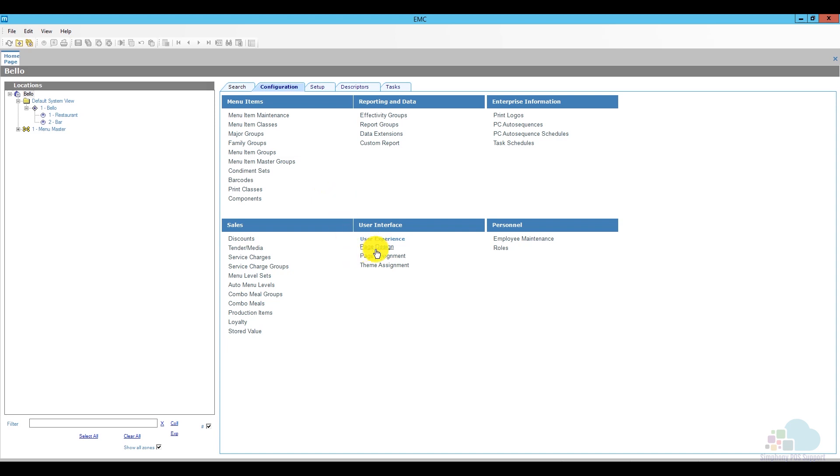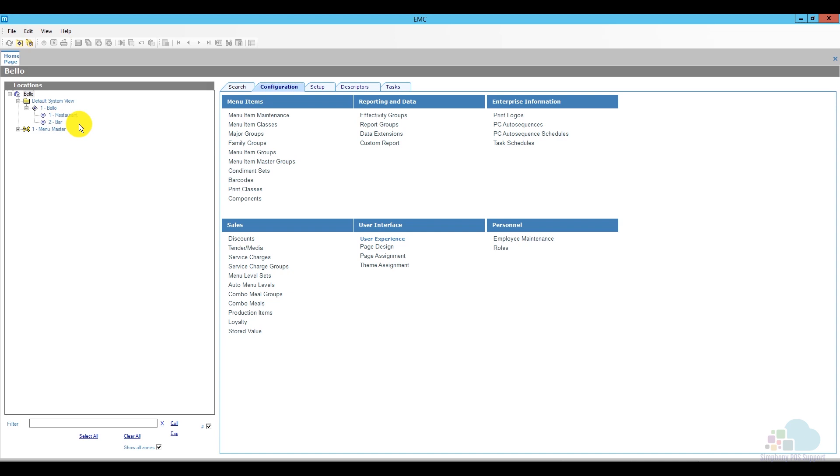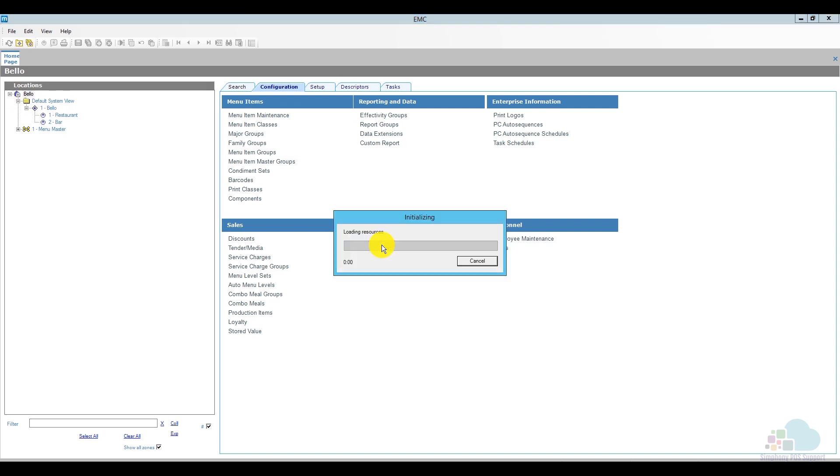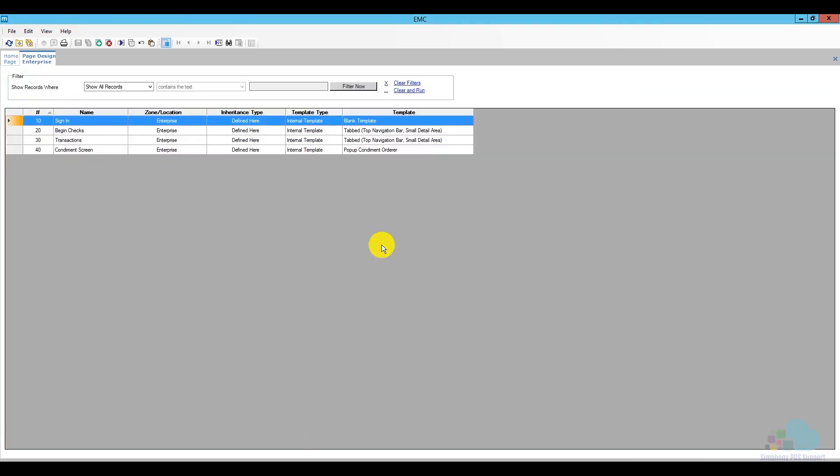Now page design can be accessed at all levels in Symphony: enterprise level, property, revenue center, or even the zone where you would like to add your speed screen. It's all up to you, it's a personal preference. I could, for example, if I just had a bar speed screen, I would be tempted to just add it at the bar revenue center level. But in order to do that, I would have to create an override for that particular page at the RVC level, and I don't want to do that. If you want to learn more about overrides, please check out our video on creating and removing overrides. So I'm going to add mine at the enterprise level and then just open page design. Next, I'm going to open my transactions page.